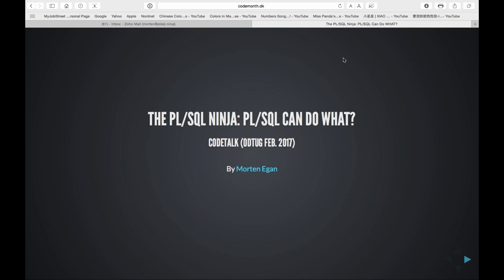Thank you, Stephen. My name is Morten. I originally started out with Oracle when I was roughly around 14. My dad used to be the Oracle DBA for a big bank in Denmark. When the other guys in class were doing Basic and Pascal, I was actually doing PL/SQL on Oracle version 6.0.37 on DOS. I got hired by Oracle when I was just fresh out of — I think the equivalent of second year of college.